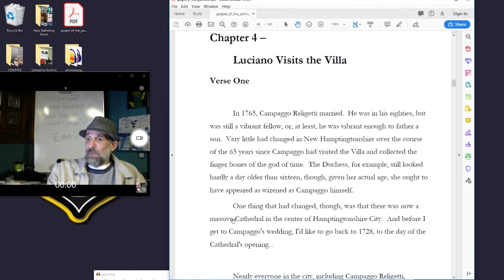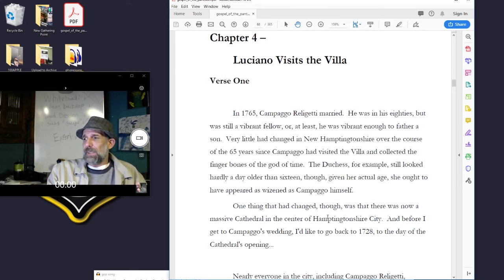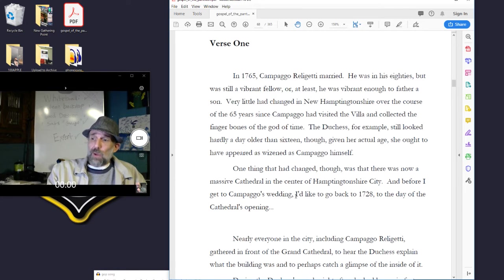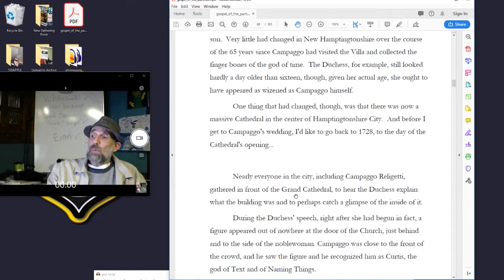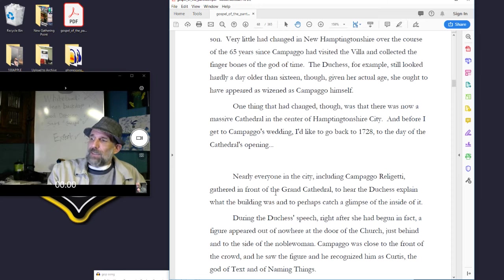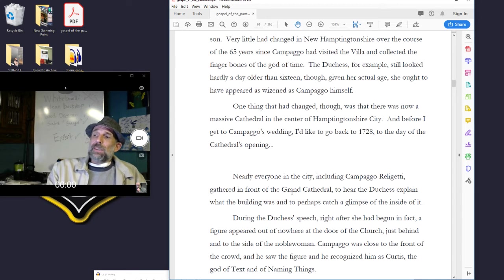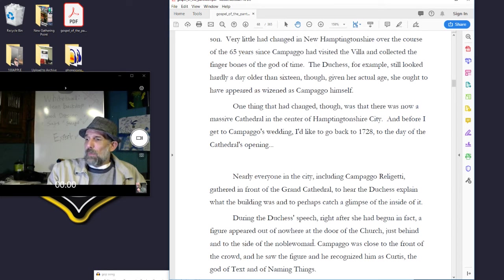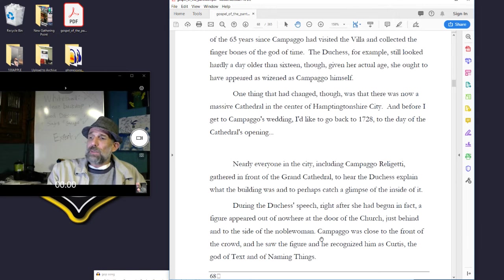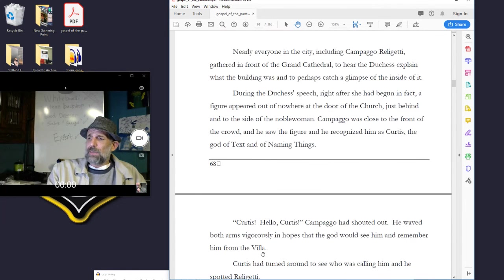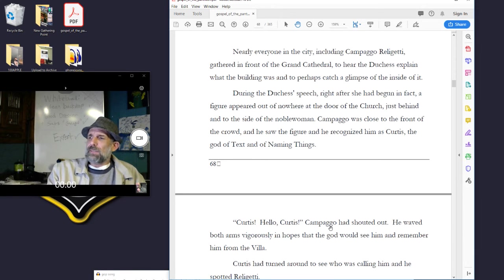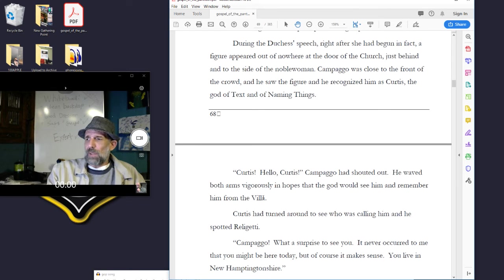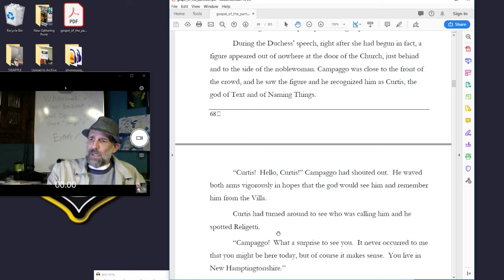One thing that had changed, though, was that now there was a massive cathedral in the center of Hamptonshire City. And before I get to Campago's wedding, I'd like to go back to 1728, to the day of the cathedral's opening. Nearly everyone in the city, including Campago Releghetti, gathered in front of the grand cathedral to hear the duchess explain what the building was and to perhaps catch a glimpse of the inside of it. During the duchess's speech, right after she had begun, a figure appeared out of nowhere at the door of the church, just behind and to the side of the noblewoman. Campago, who was close to the front of the crowd, recognized him as Curtis, the god of text and of naming things. Curtis! Hello, Curtis! Campago had shouted out. He waved both arms vigorously in hopes that the god would see him and remember him from the villa.